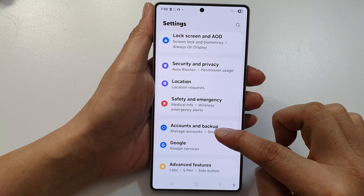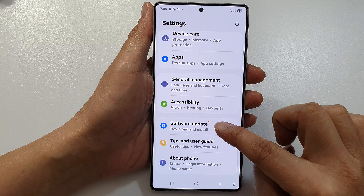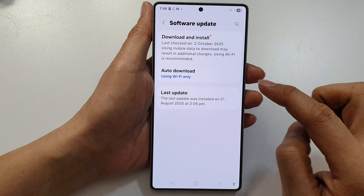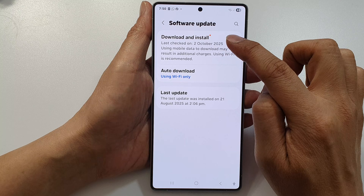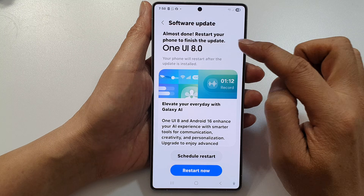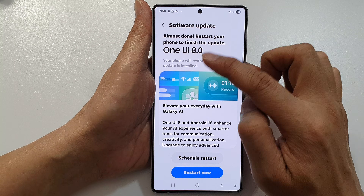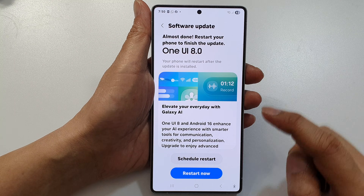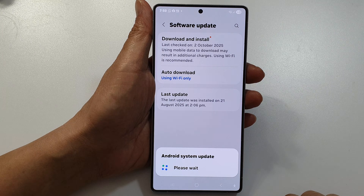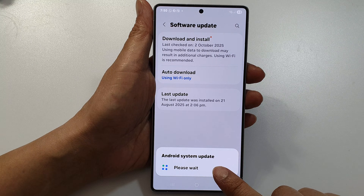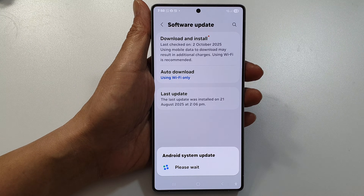In Settings, tap on Software Update, then tap on Download and Install. Once it has finished downloading and installing, you should see this window here, so tap on the Restart Now button and the Android system update will proceed.